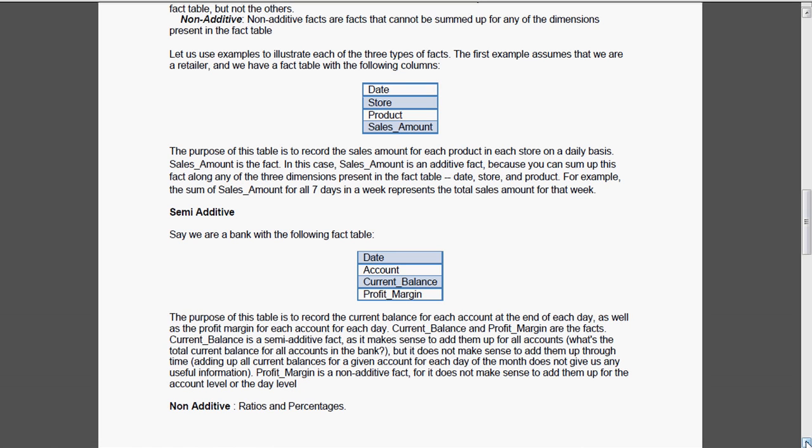And profit margin we cannot add at all. That is non-additive. So ratios and percentages are always non-additive.